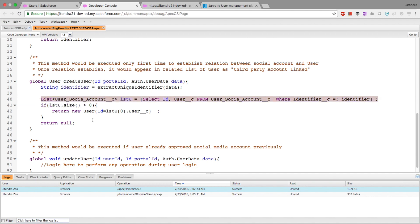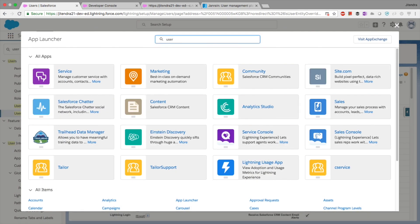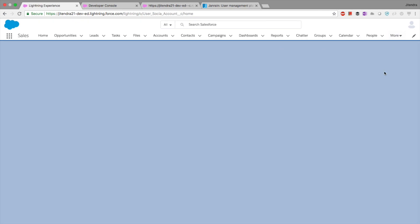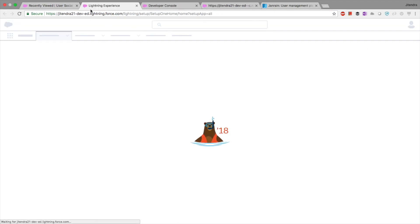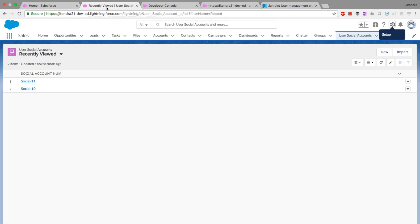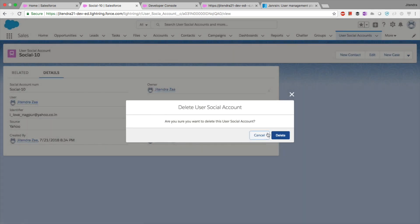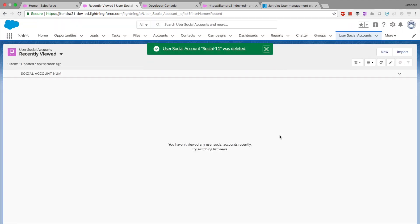What I did is create a custom object called 'User Social Accounts'. I'll open it in Setup. I'll delete the existing records so we can see the demo from scratch. I will delete these records and then perform a login so you can see the whole flow.